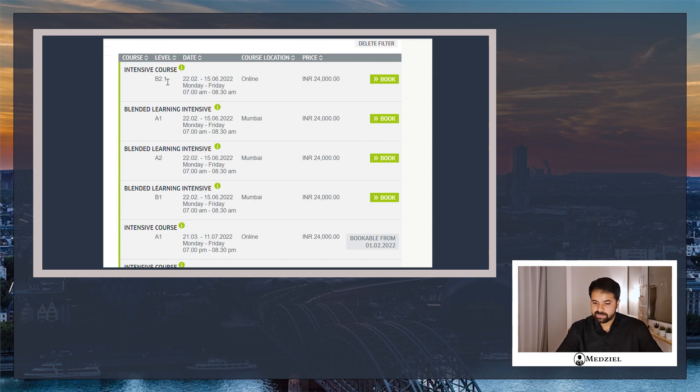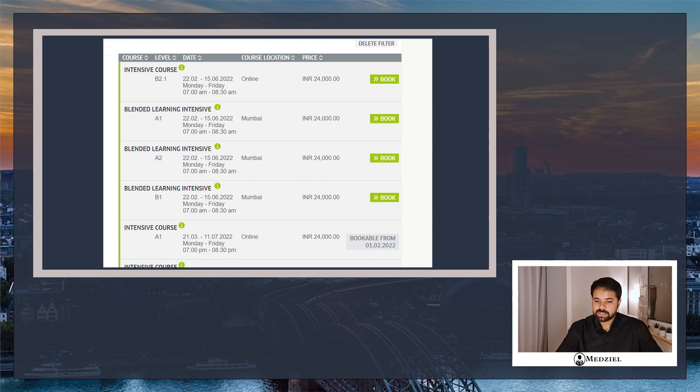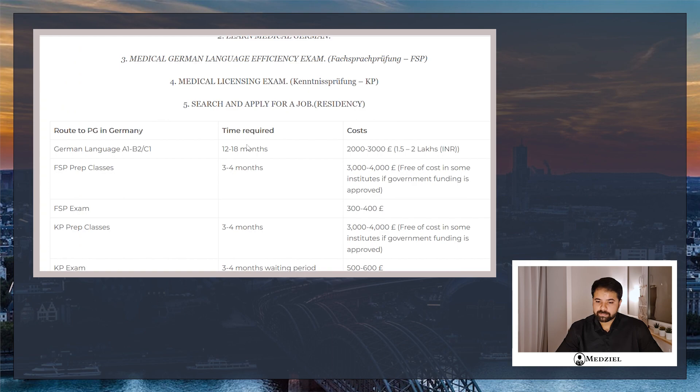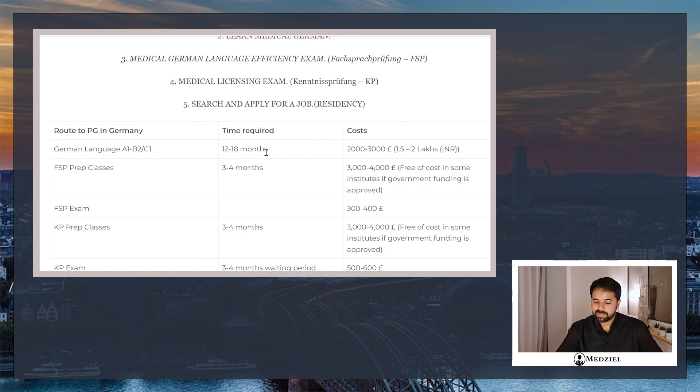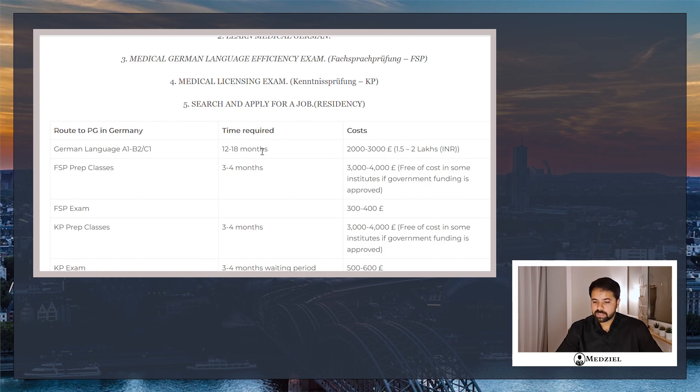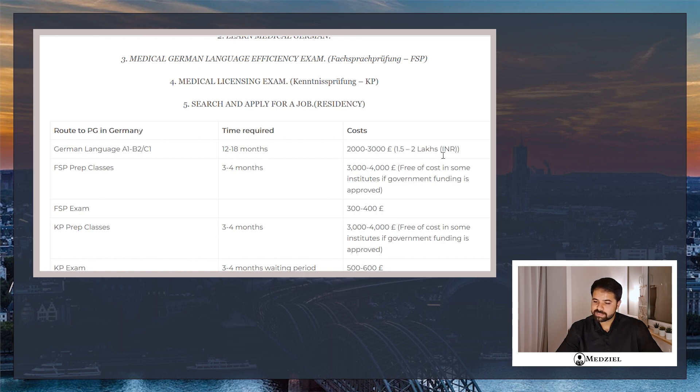But it is not compulsory that you attend all the levels or give the exam of all the levels. You can directly give the B2 exam which is sufficient as long as you clear it. Each level is roughly three to four months, so depending on how fast you clear the exams, it takes roughly a year to one and a half years to learn the German language. In total it will cost you roughly two to three thousand euros, which is 1.5 to 2 lakh rupees.